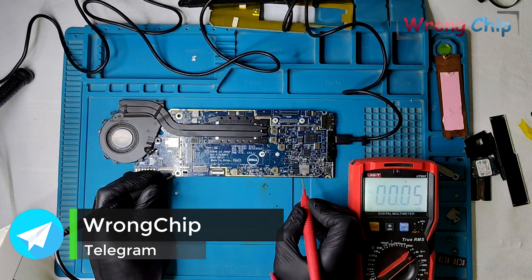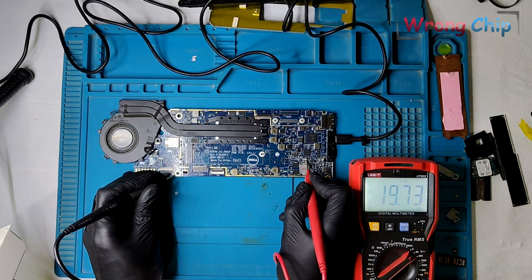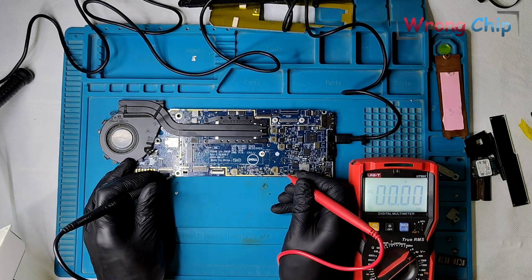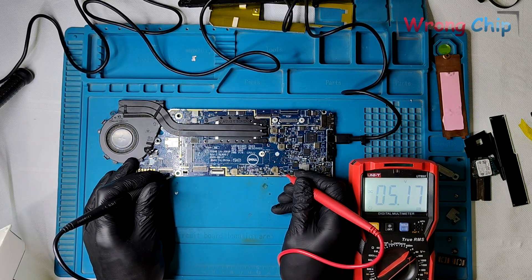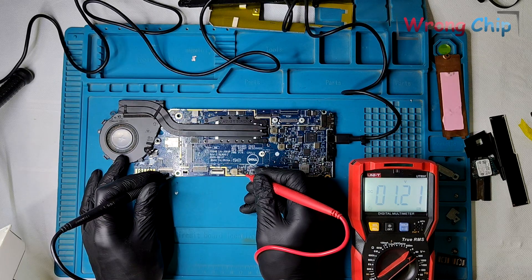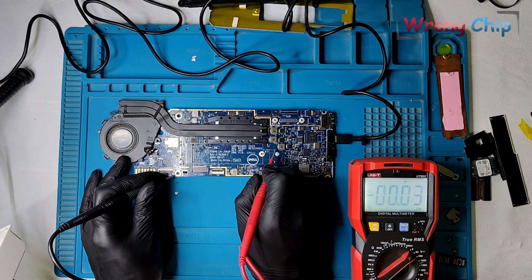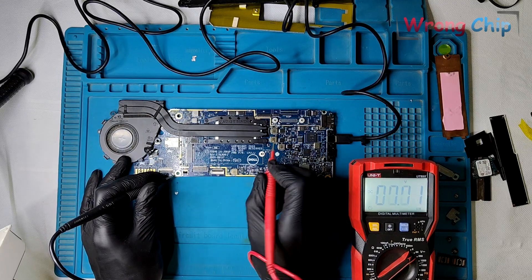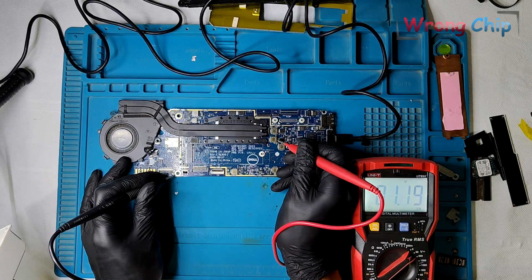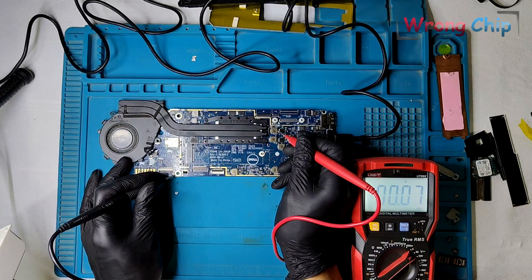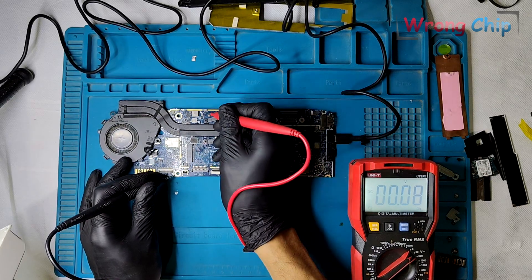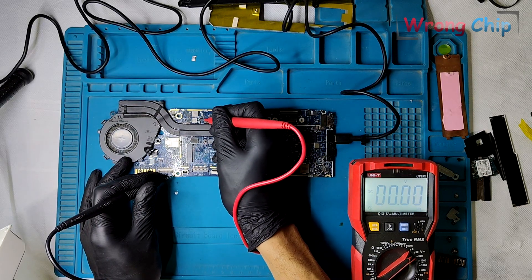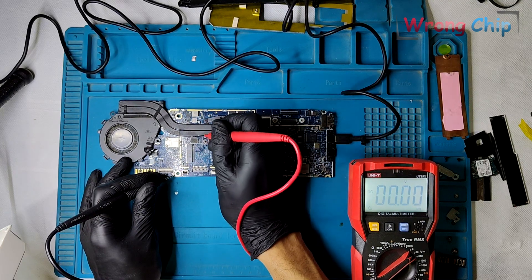There is 20 volts on the current sensing resistor. 13 volts on the main coil. 5 volts on this one. 1.2 volts, I think it is for the RAM. Here is around 1.2 volts on both phases of the VCC core. And the VCC GT is missing. This is normal. We have 3.3 volts and 1.05 for the PCH.